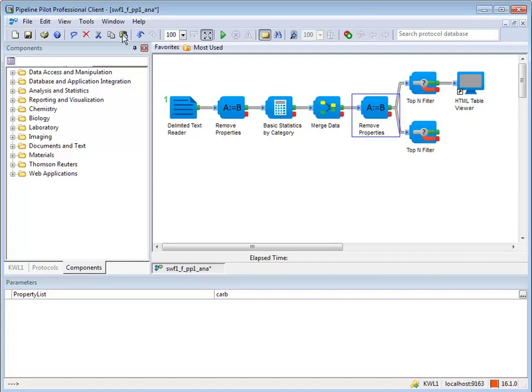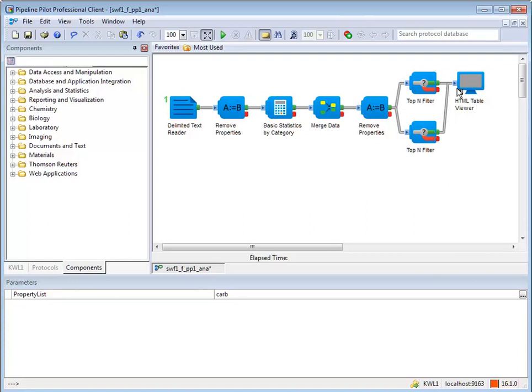Connections can also be made by dragging from a fail or pass port of one component to the input port of a second component. Double-clicking a connection toggles between the pass and fail ports.